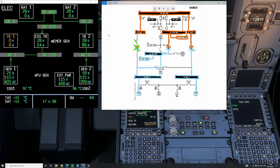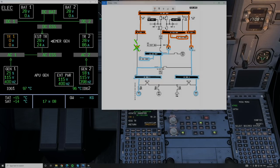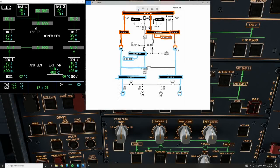Now let's look at AC Bus 1 and the AC Essential Feed — this switch on the overhead allows you to manually control the side from which the AC Essential Bus feeds. In a regular configuration it feeds from AC Bus 1, but this AC Essential Bus can be fed from either side, as depicted on the overhead.